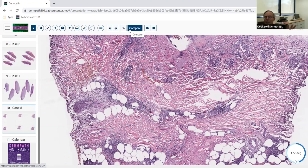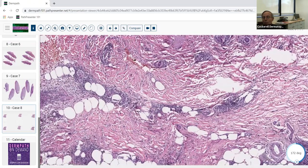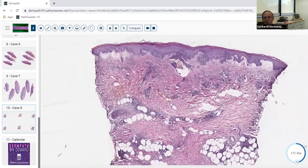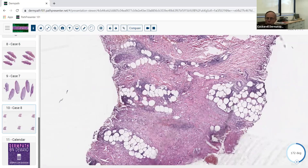So cellulitis and necrotizing fasciitis share this phlegmonous pattern: a mostly interstitial pattern with lots of neutrophils that sometimes form small aggregations — more than in neutrophil-rich urticaria, and in the differential of the neutrophilic inflammatory dermatoses. The neutrophilic dermatoses usually don't give you the global edema that you see here with cellulitis.